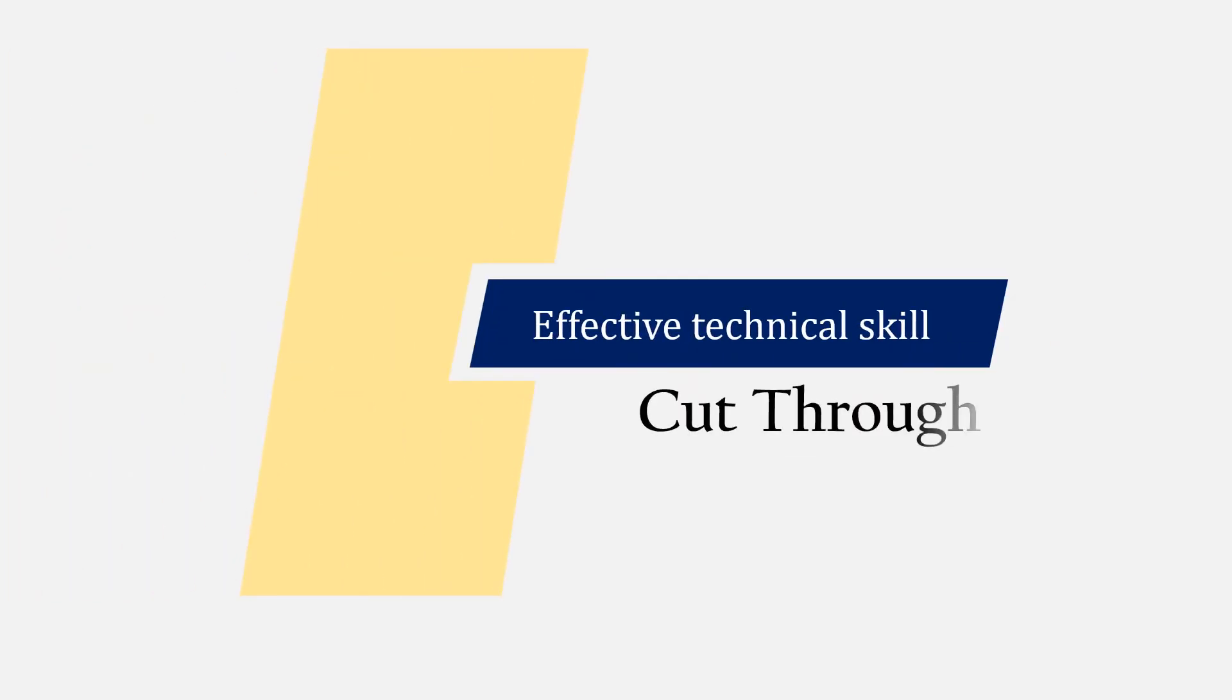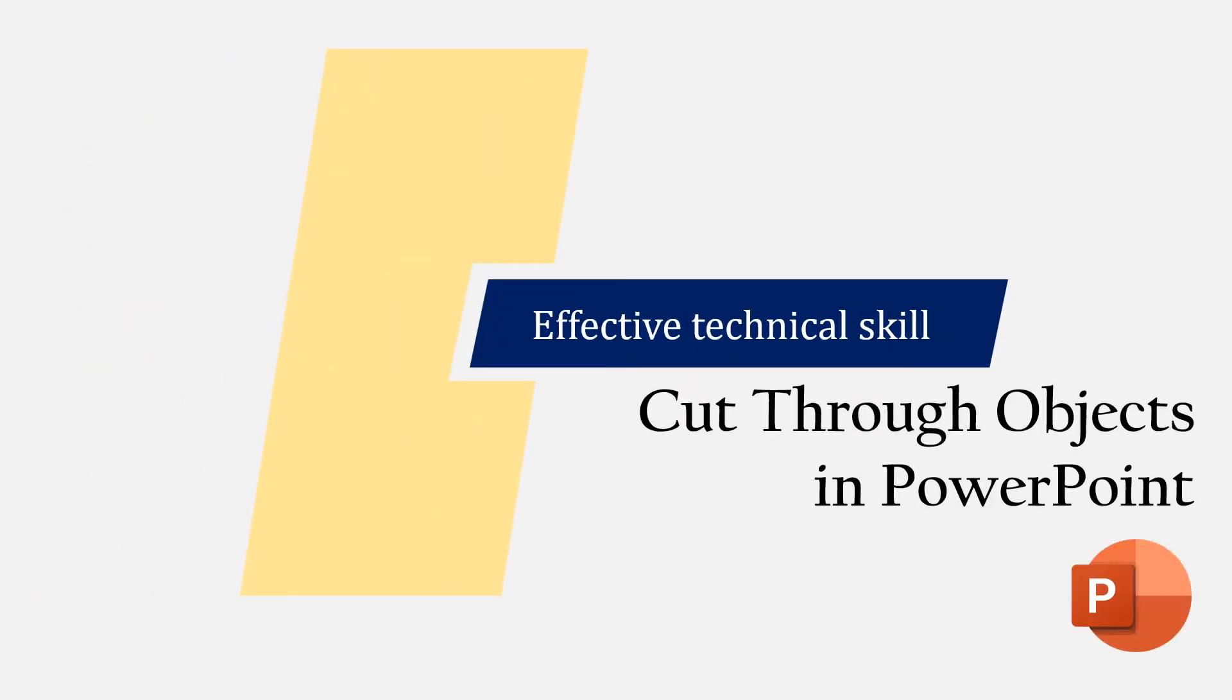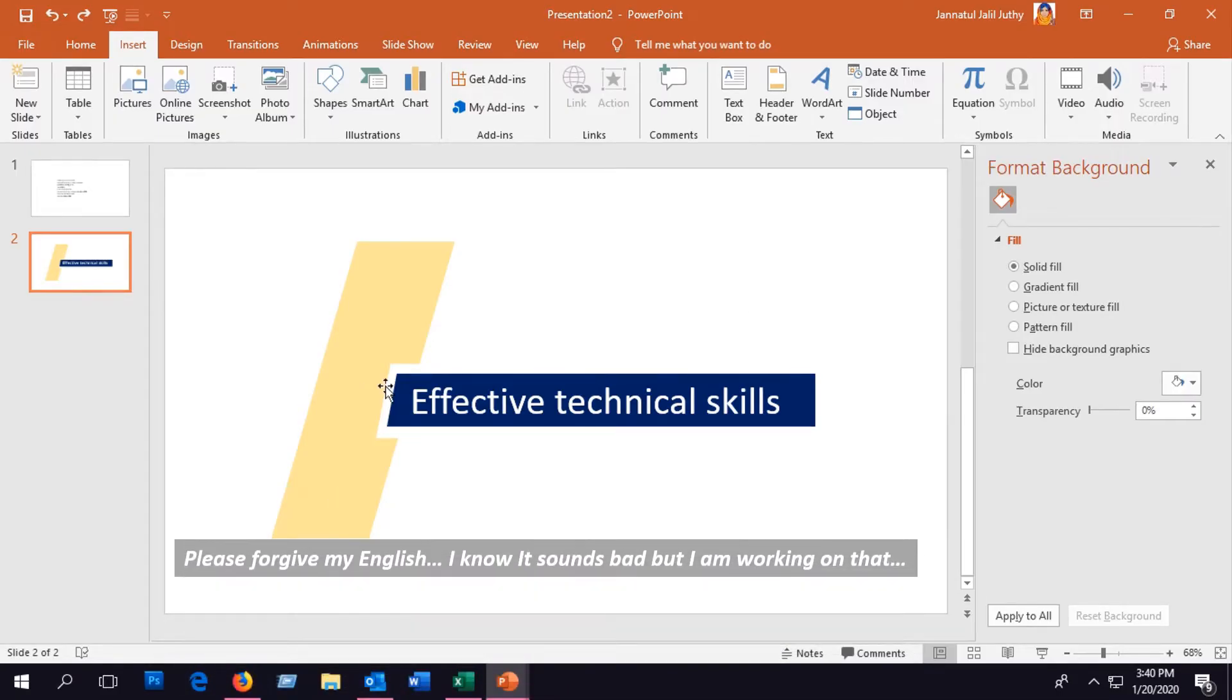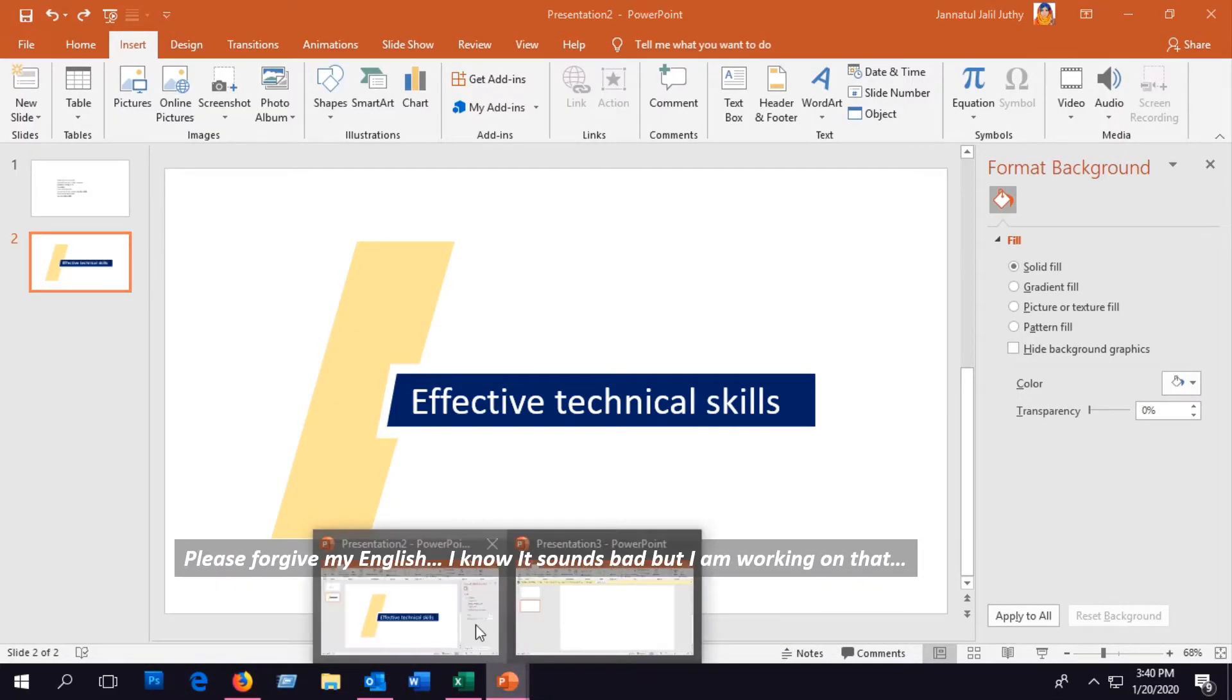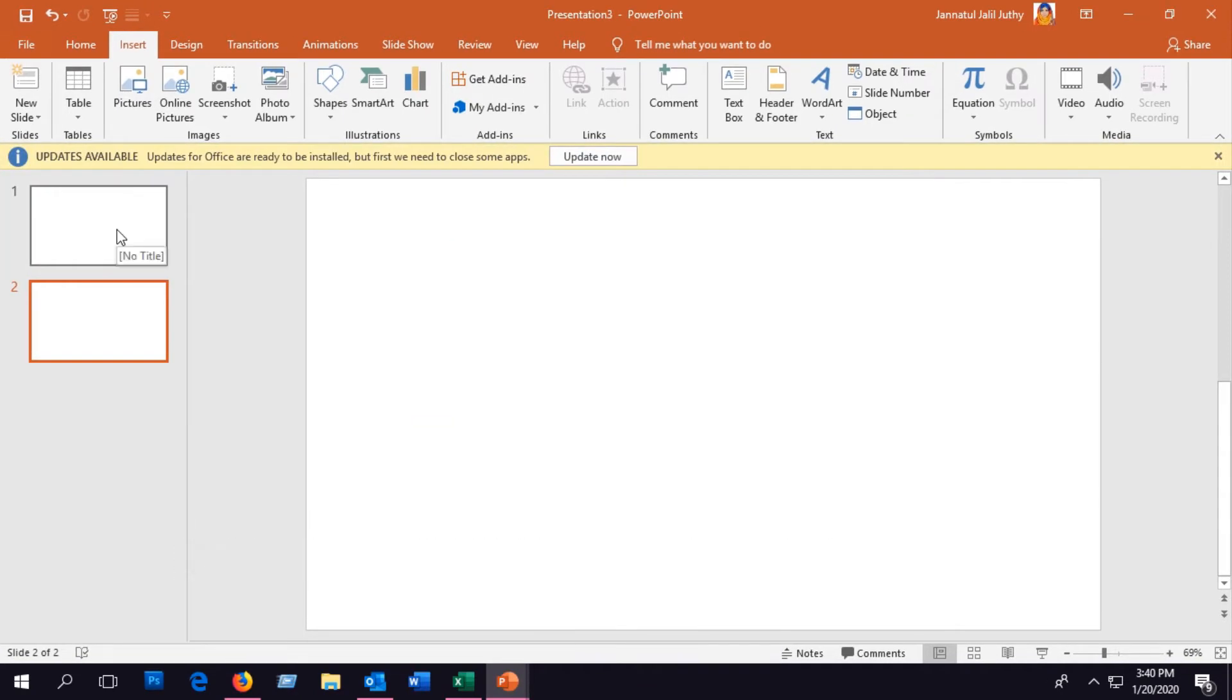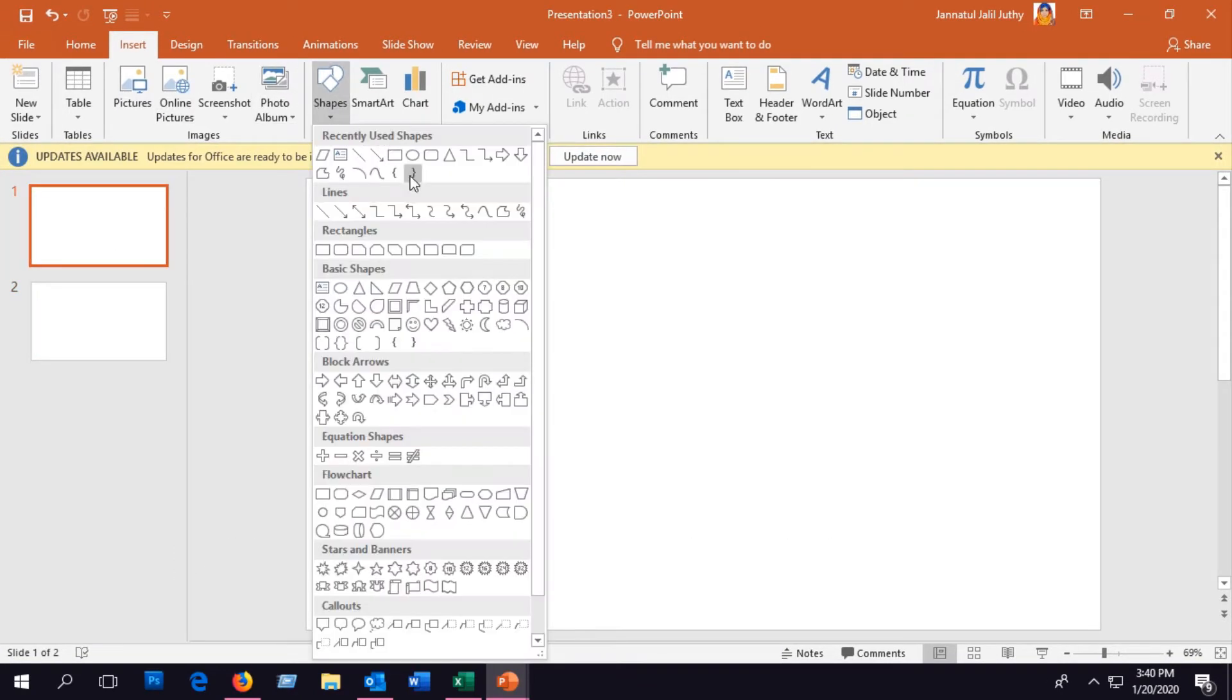Hello, I'm here with a new tutorial on how you can cut through an object in PowerPoint. Suppose you need to create a design like this and cut through an object to insert another object.